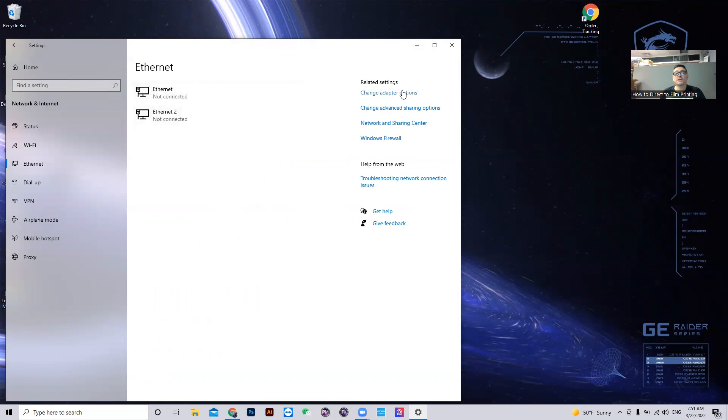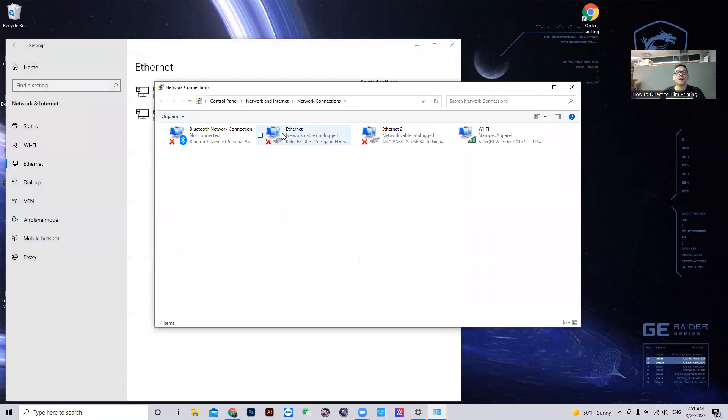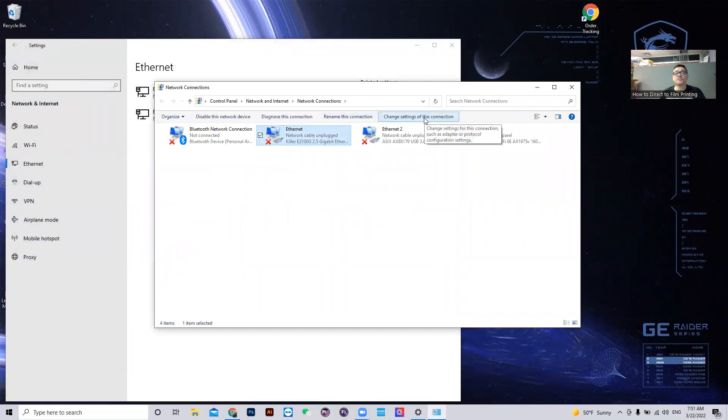Don't click on this. Don't double click. Click here. Highlight the ethernet connection that you want to change and then click this.